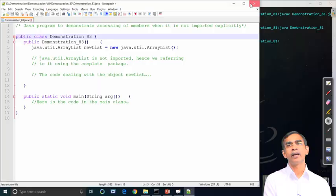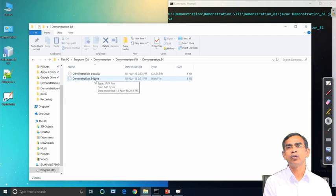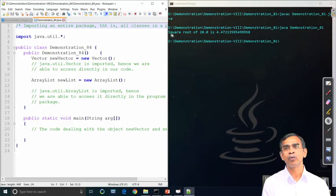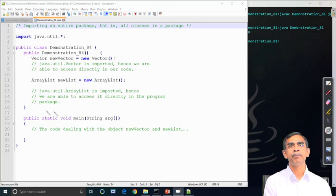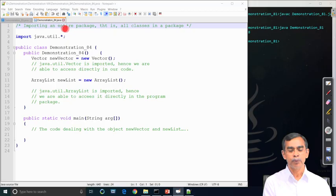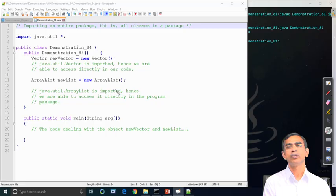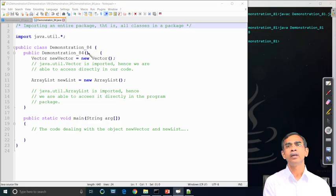Instead of importing one package at a time, we can include many packages. If we want both Vector and ArrayList, we can write two separate import statements, or use import java.util.* as a shortcut, which makes all classes in the util package accessible. So we can use new Vector() and new ArrayList() together, and all other classes in util are accessible the same way.